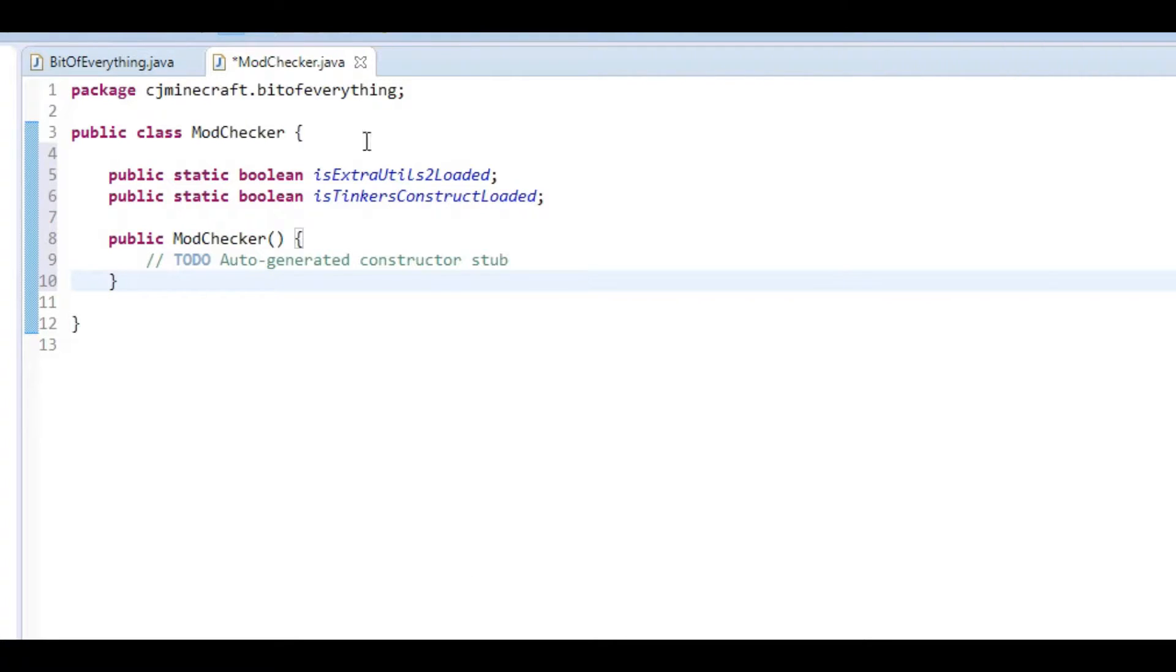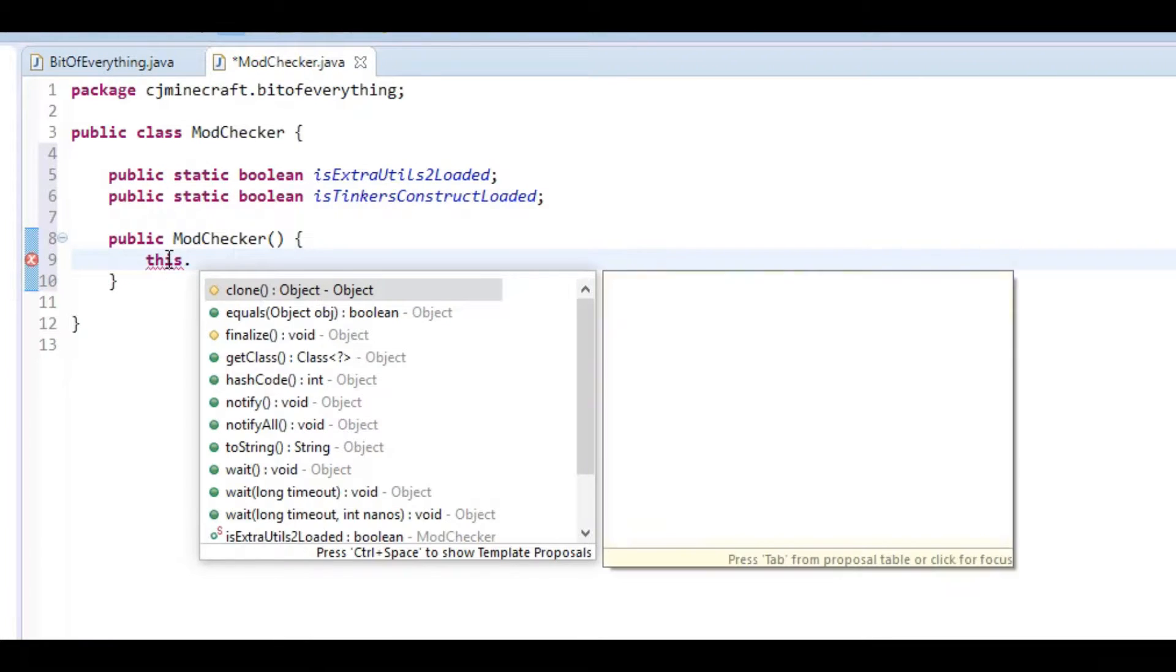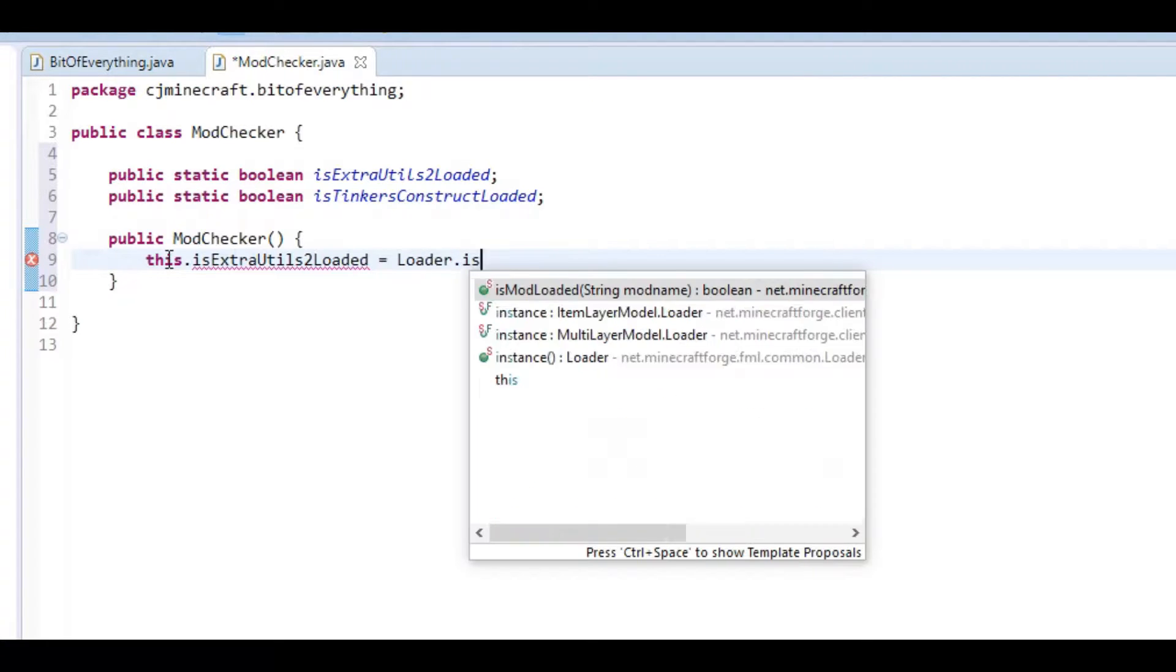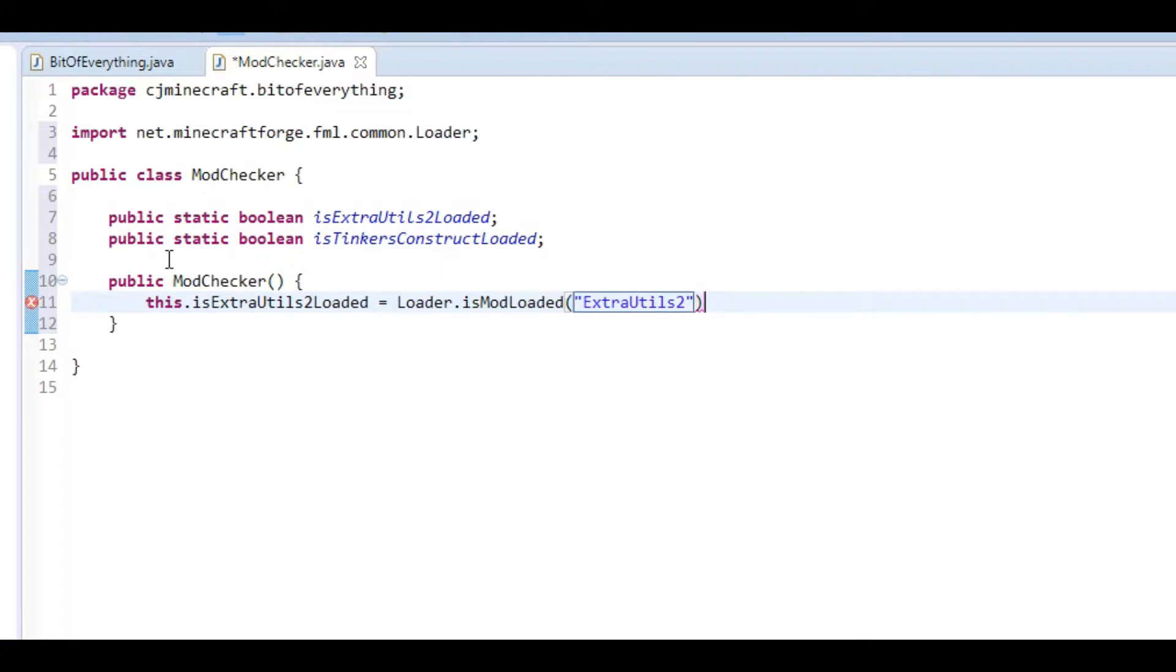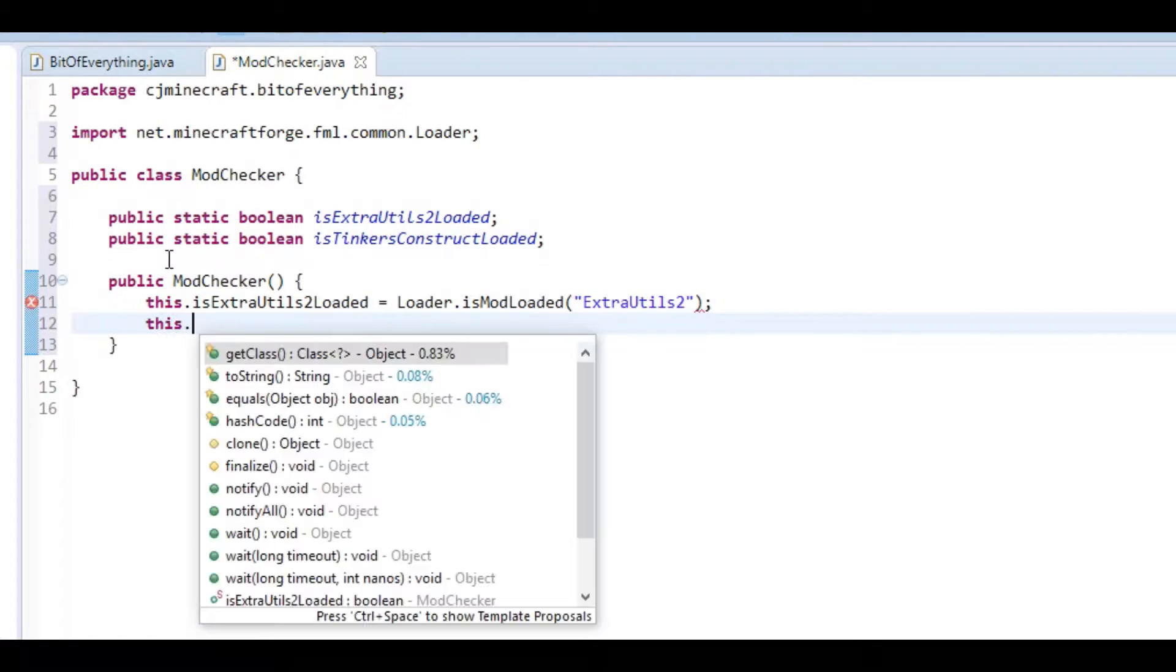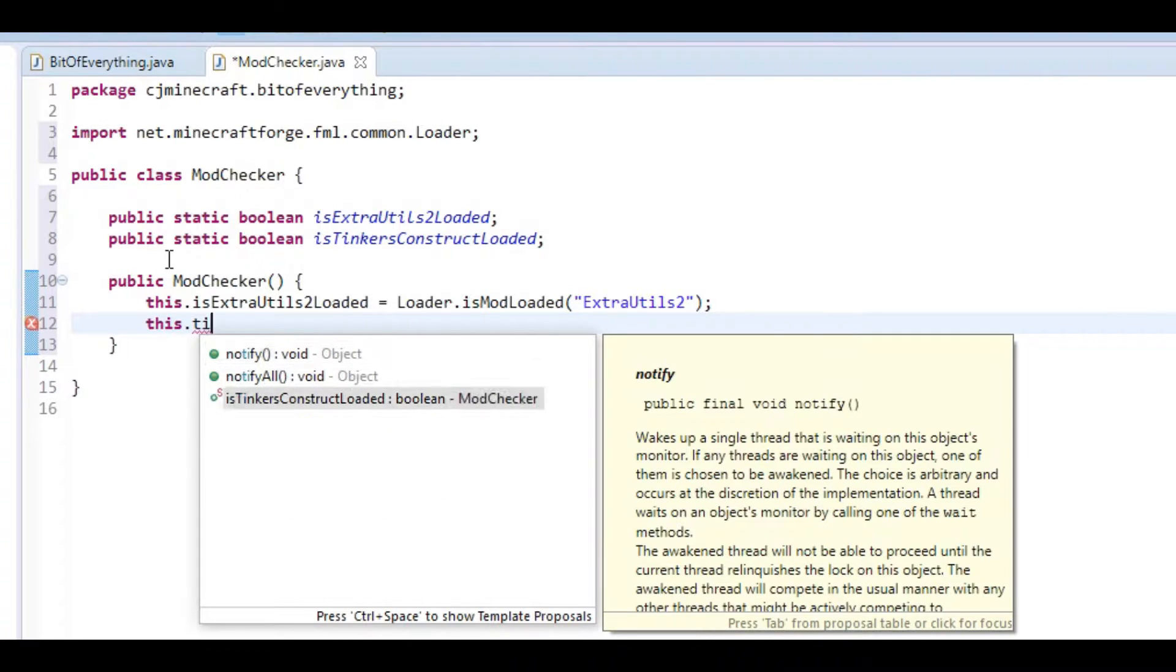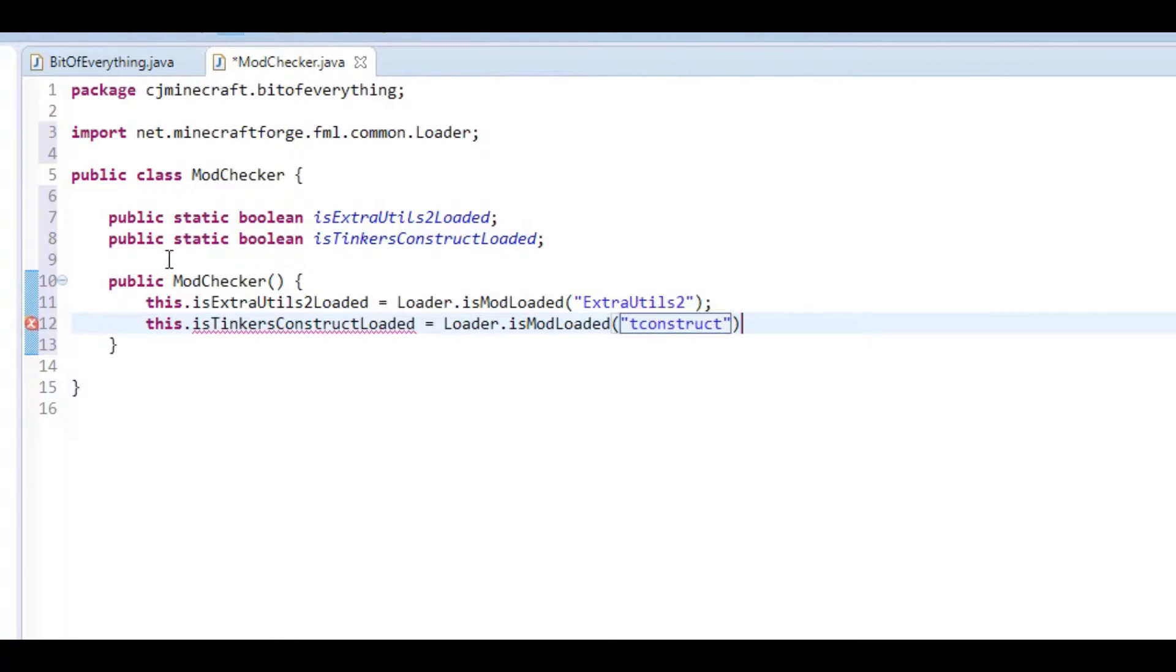And then what we're going to do is add a constructor. In here we're going to set this.isExtraUtilsLoaded equal to Loader.isModLoaded, and Extra Utils 2 is extrautils2. And I know that this.tinkersConstruct is Loader.isModLoaded and it's tconstruct.